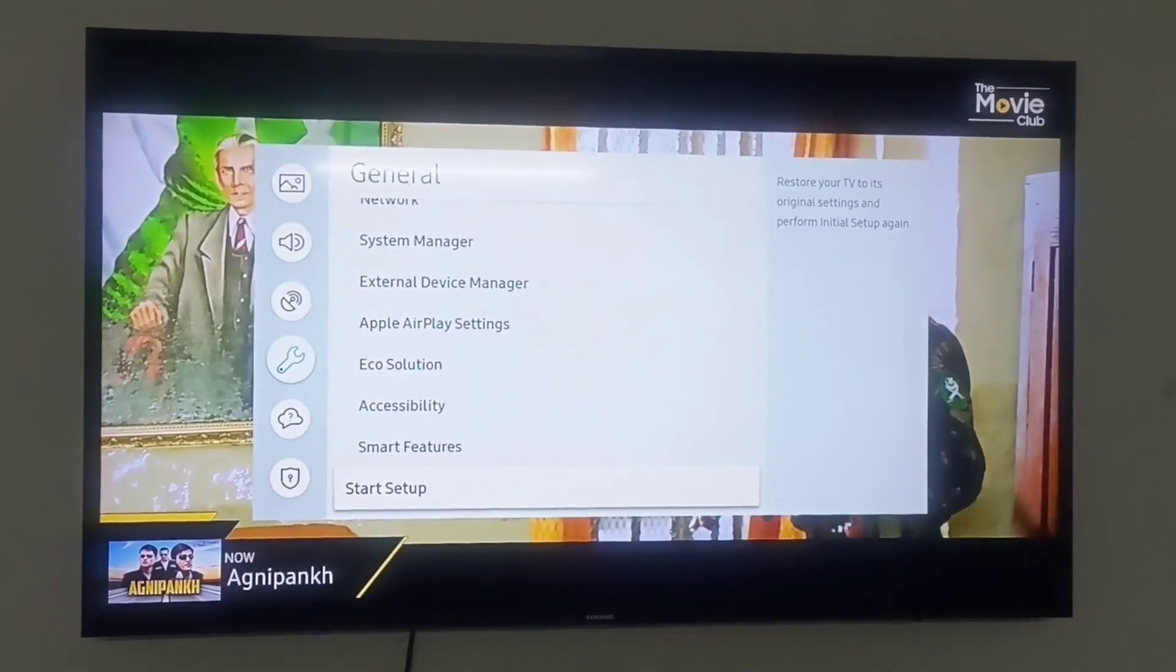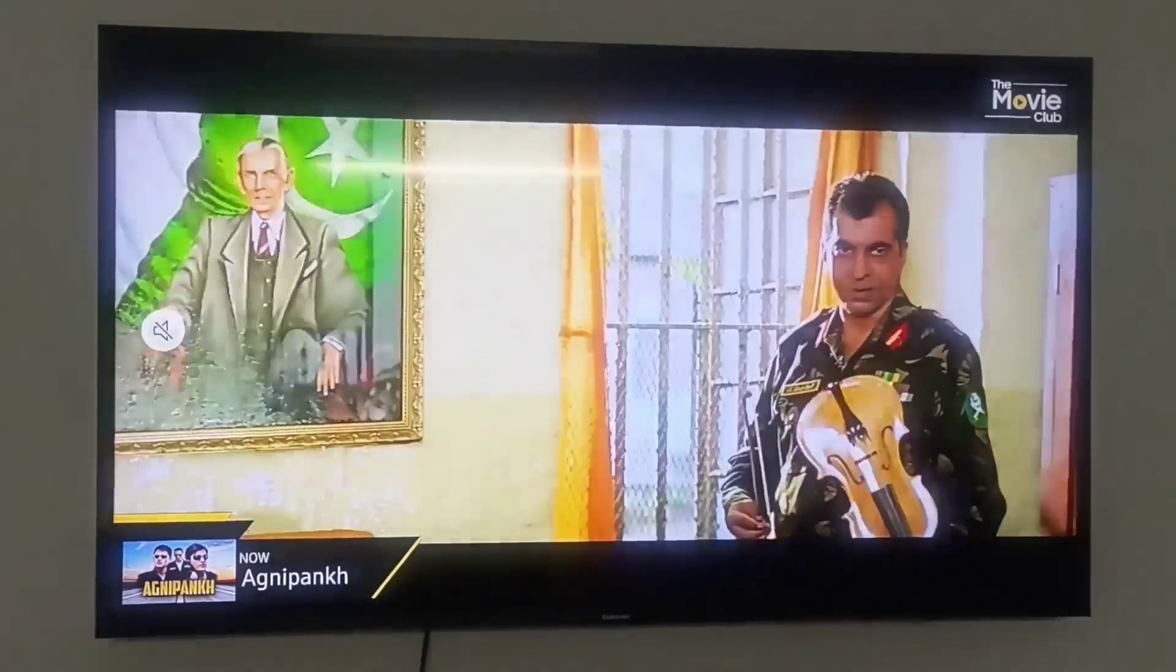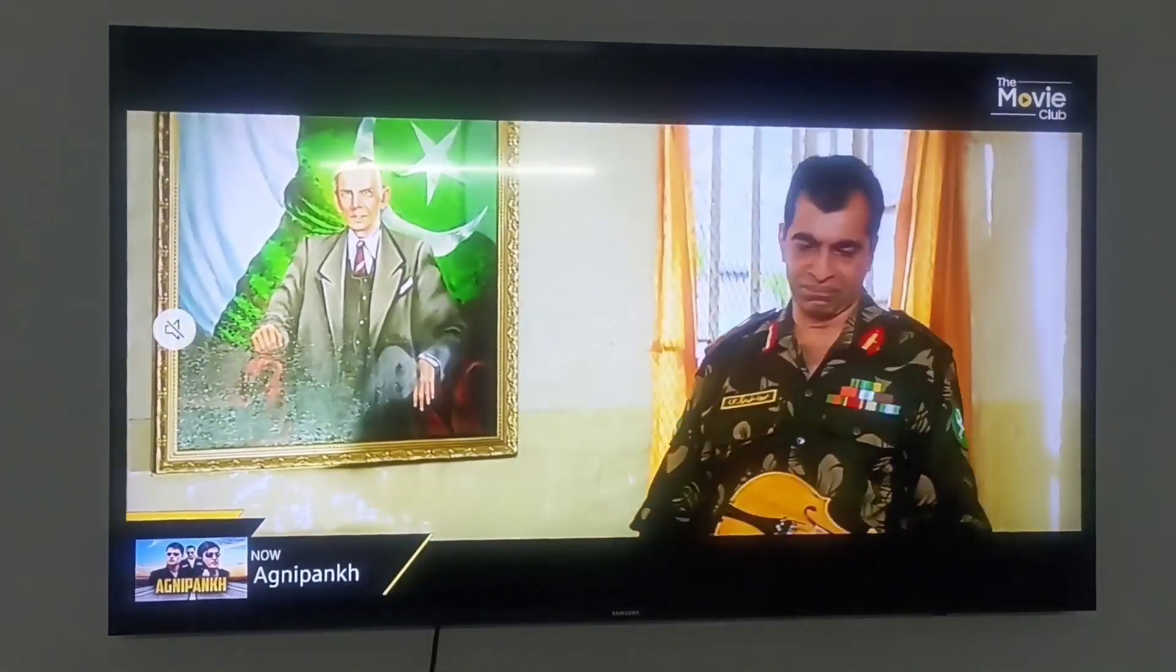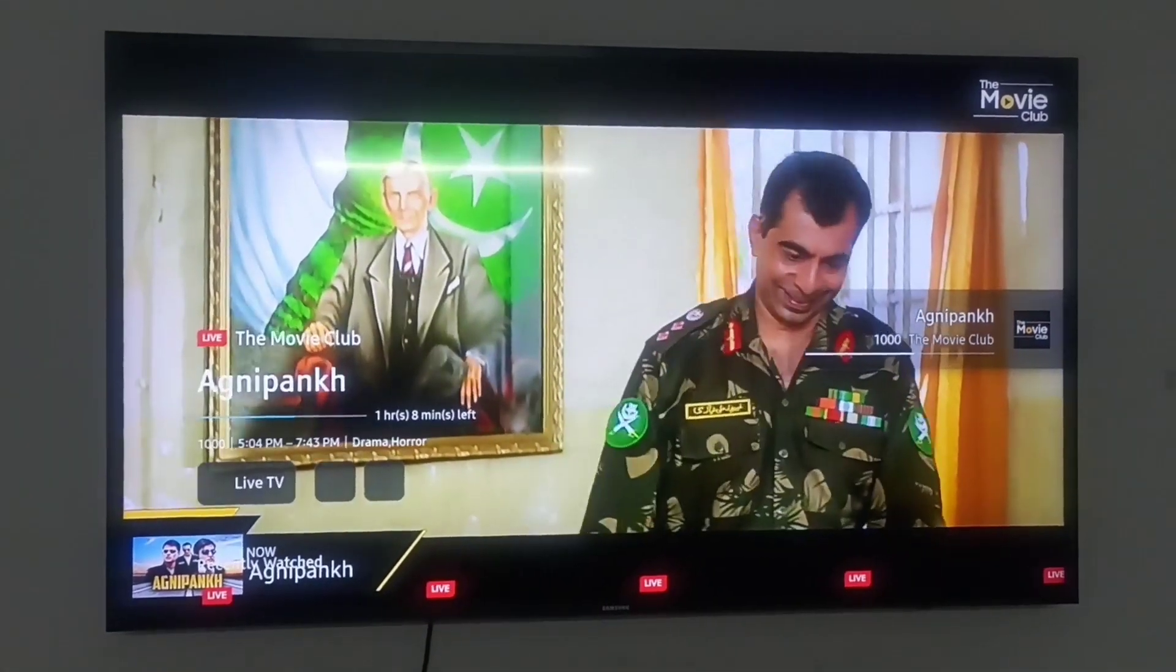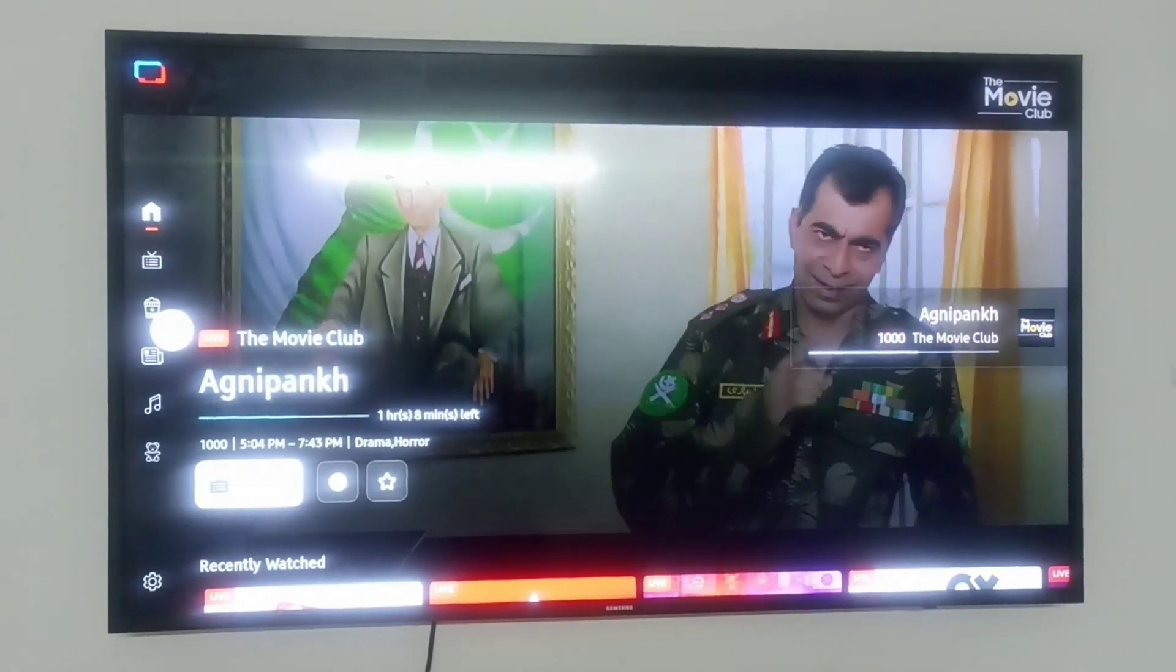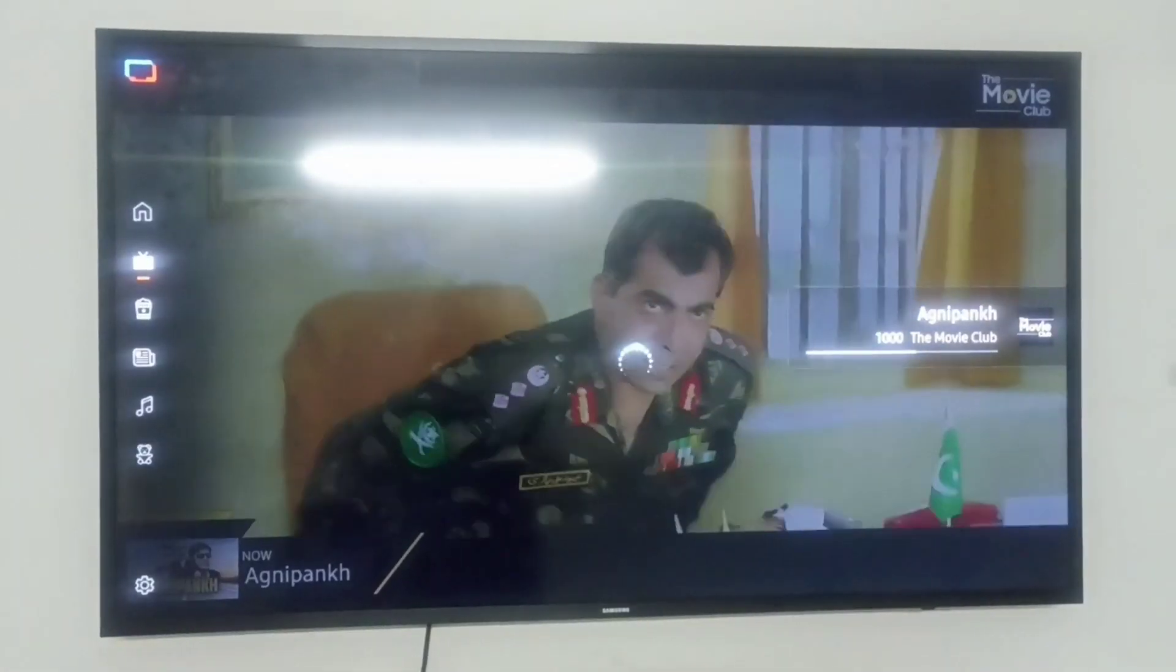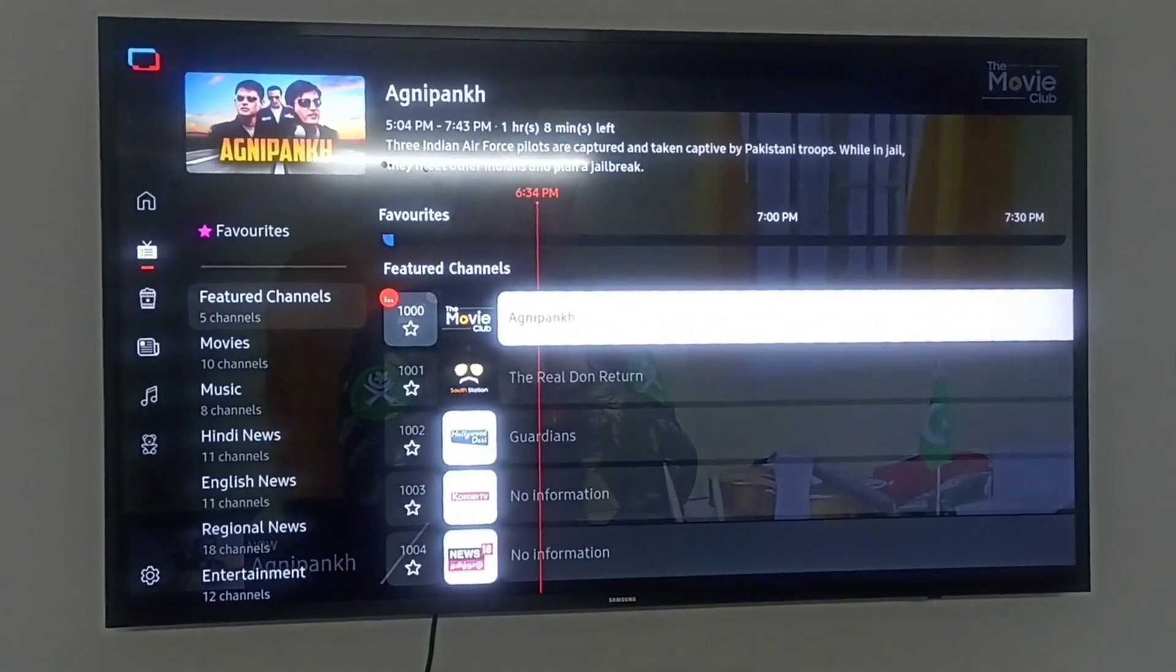Welcome back guys, today I am going to tell you how you can install free and best applications in your Samsung Smart TV by changing your region and country from the settings.